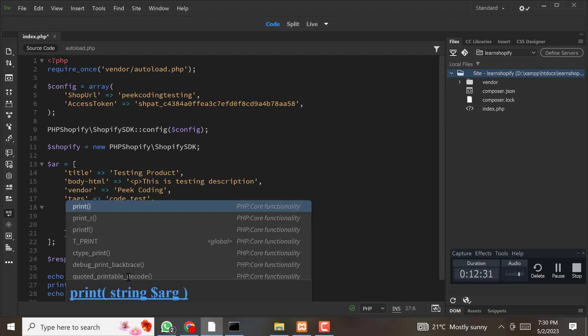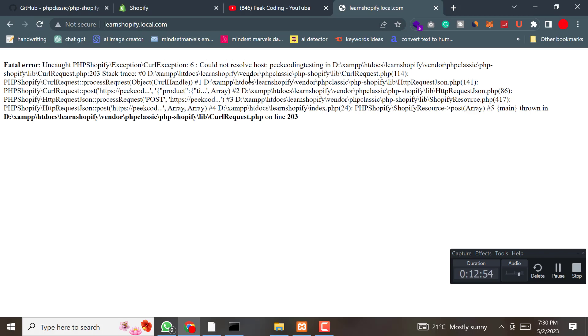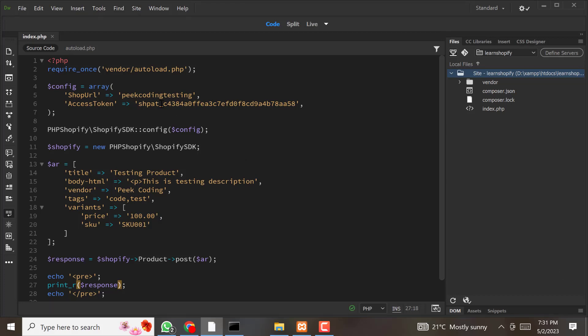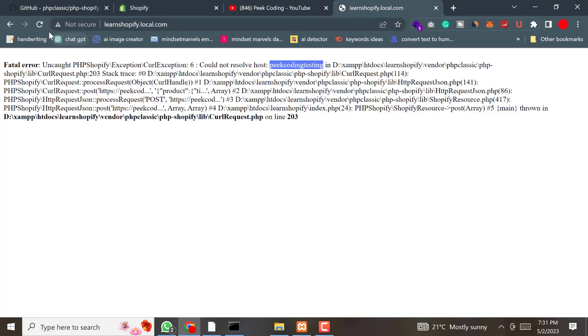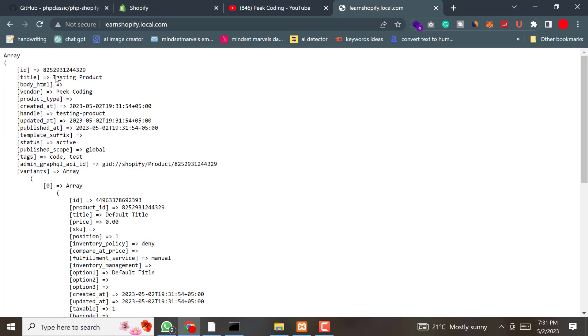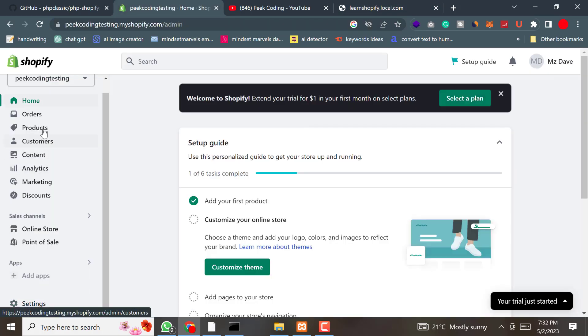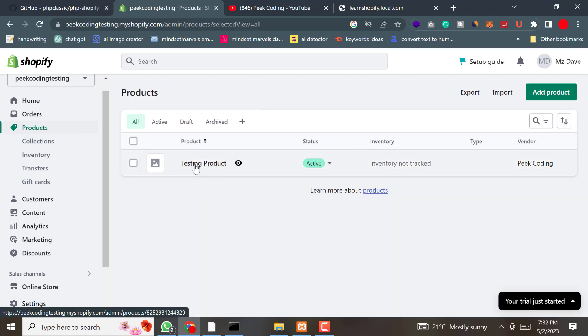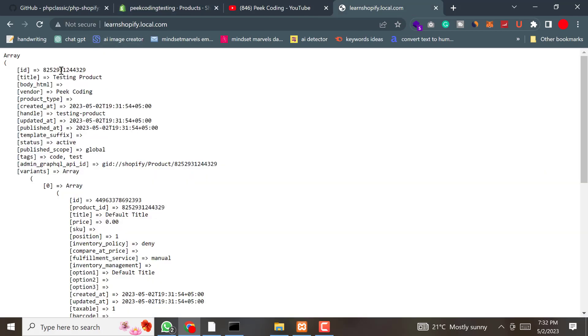Let's run our code. After fixing an error where we needed to pass the complete Shopify shop URL, let's refresh. You can see the response has been displayed in the browser, including the product ID. Let's check in our Shopify products that the product has been created. As you can see, the test product has been created. Now let's save this product ID and jump to the next step.